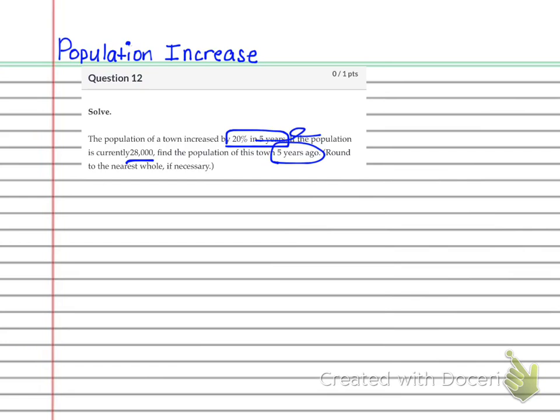So now this is just a simple percent increase problem, kind of like the diamond ring problem. So again, we're going to set it up as a percentage. The first thing that we want to do is remember that we have the 100% of the population that existed plus the 20%. So we're going to go straight to this portion now. 120% of the original is going to be equal to the new.